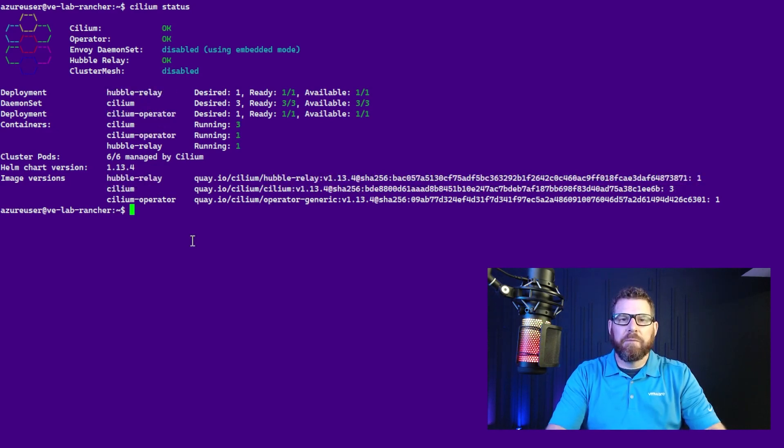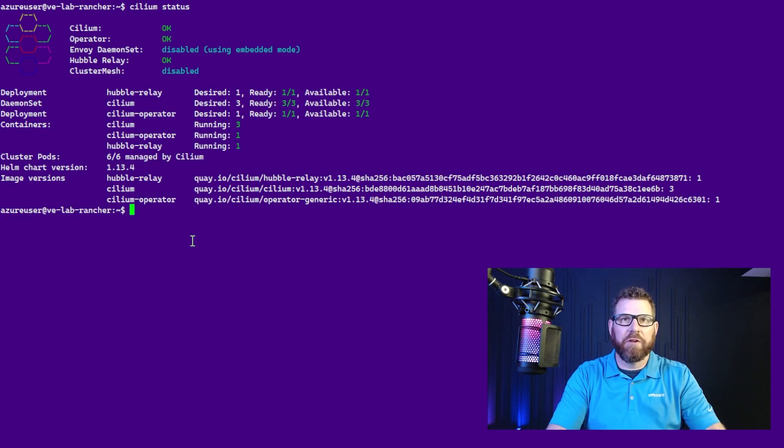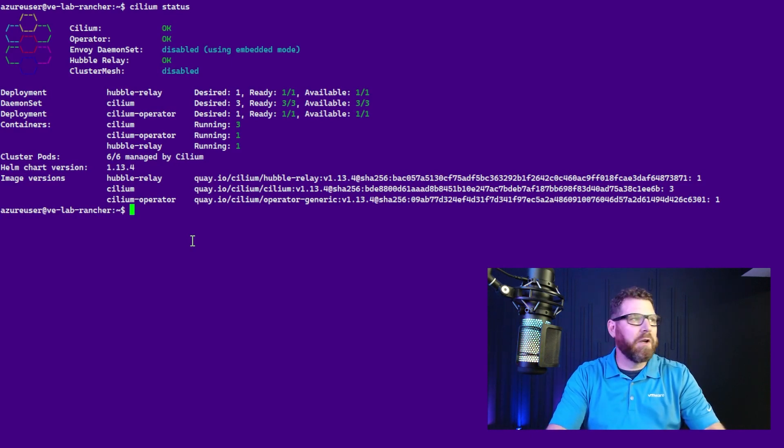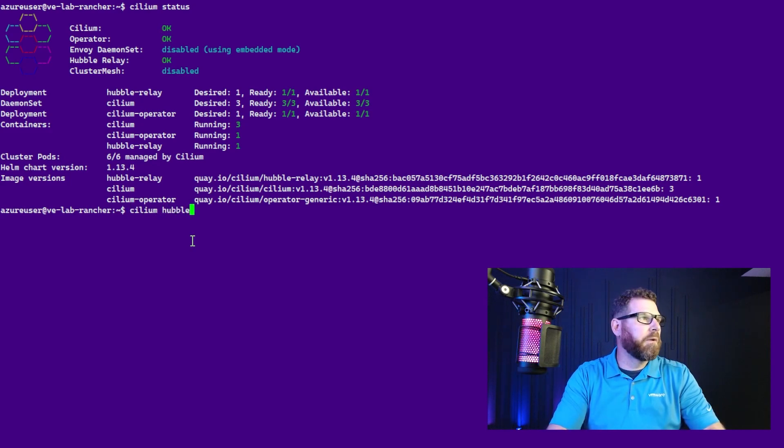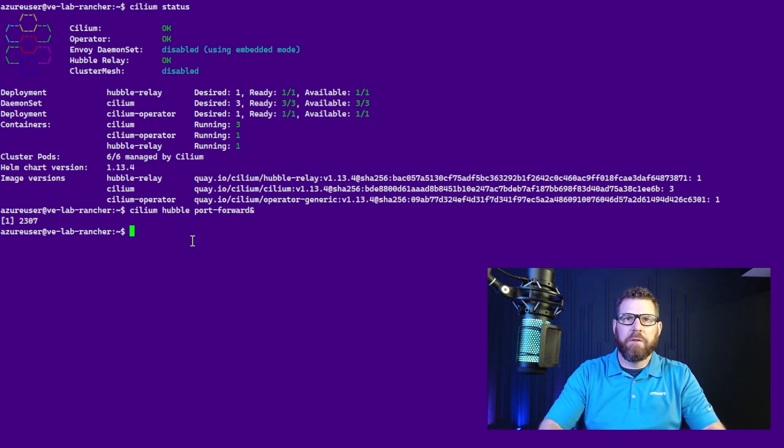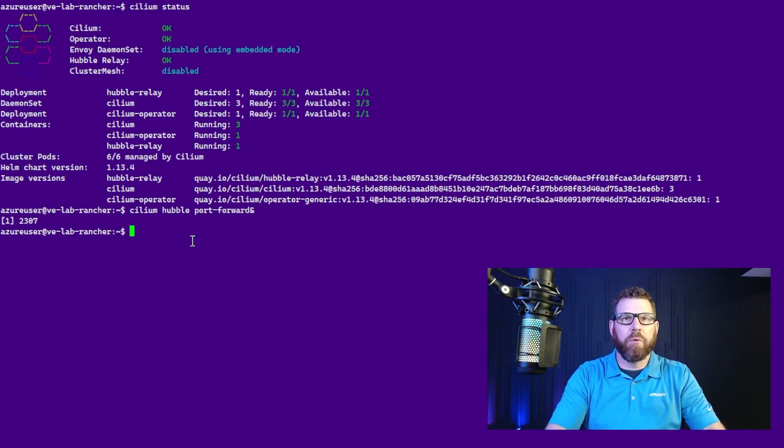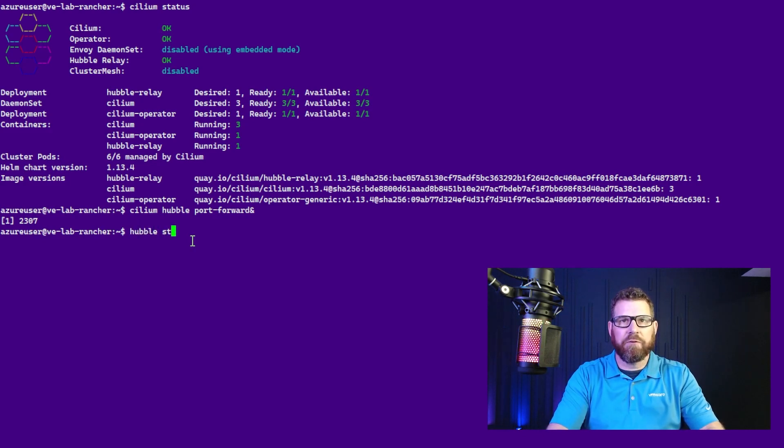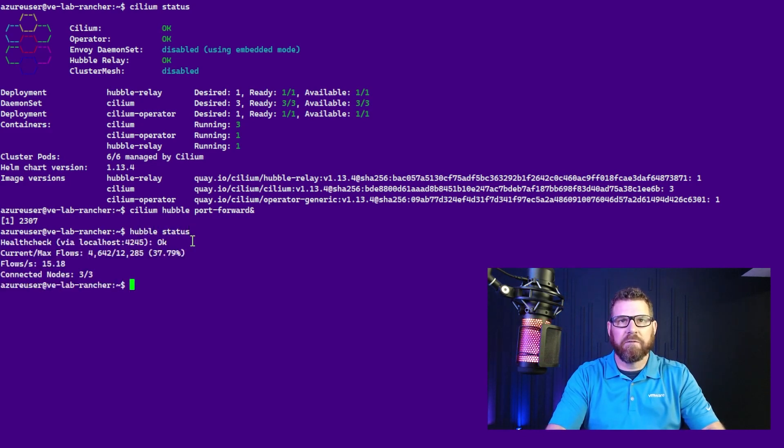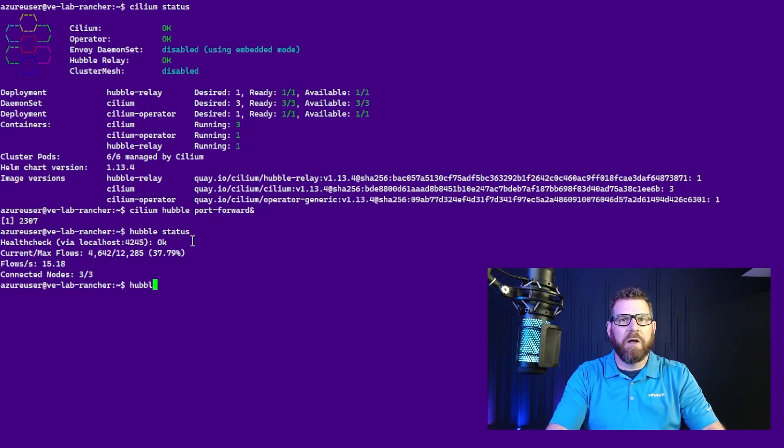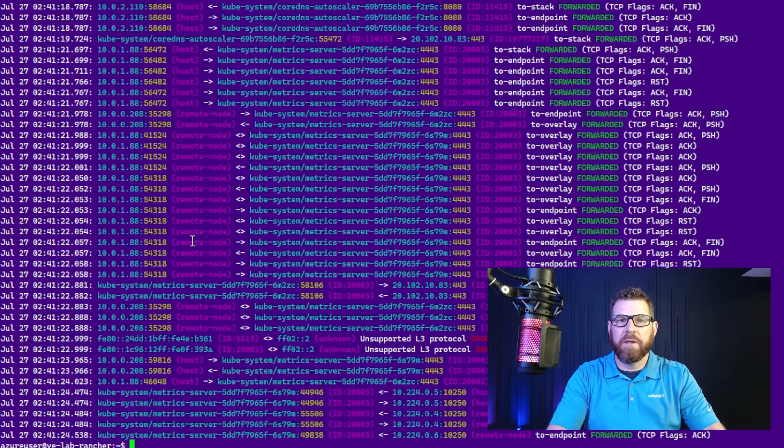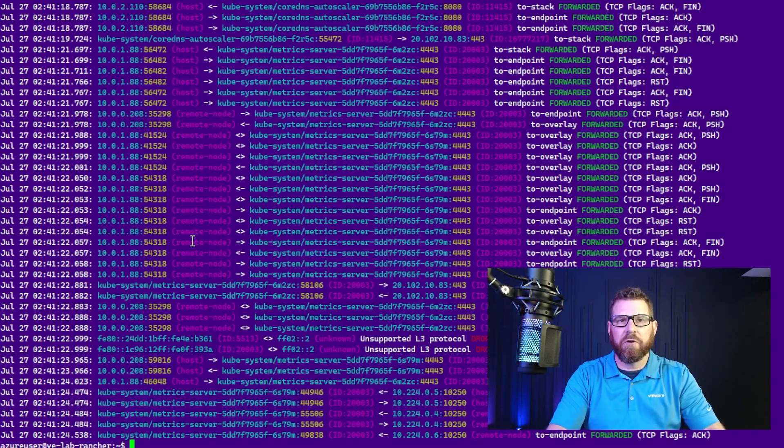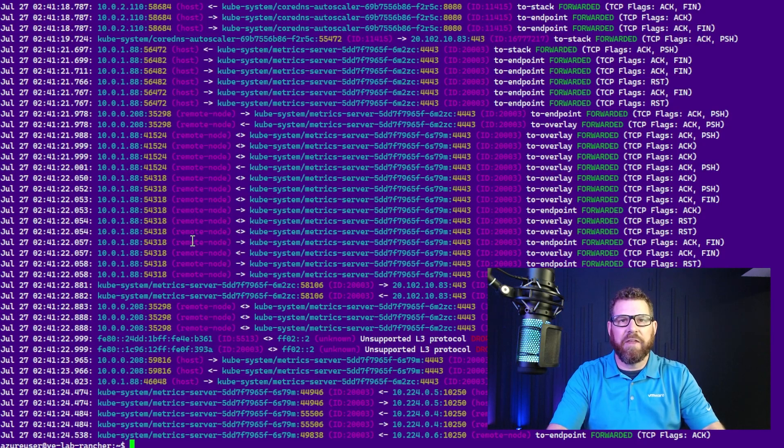So with the Cilium CNI installed and Hubble installed, if we want to just quickly check from the local box that Hubble is running correctly, we can do a port forward. Hubble port-forward. And this will forward the ports for us. And then we can do a hubble status. We can see that Hubble looks good. And we can do a hubble observe, and we can see that we have Hubble running. Now the UI is not yet running, so we're going to want to install and enable that next.